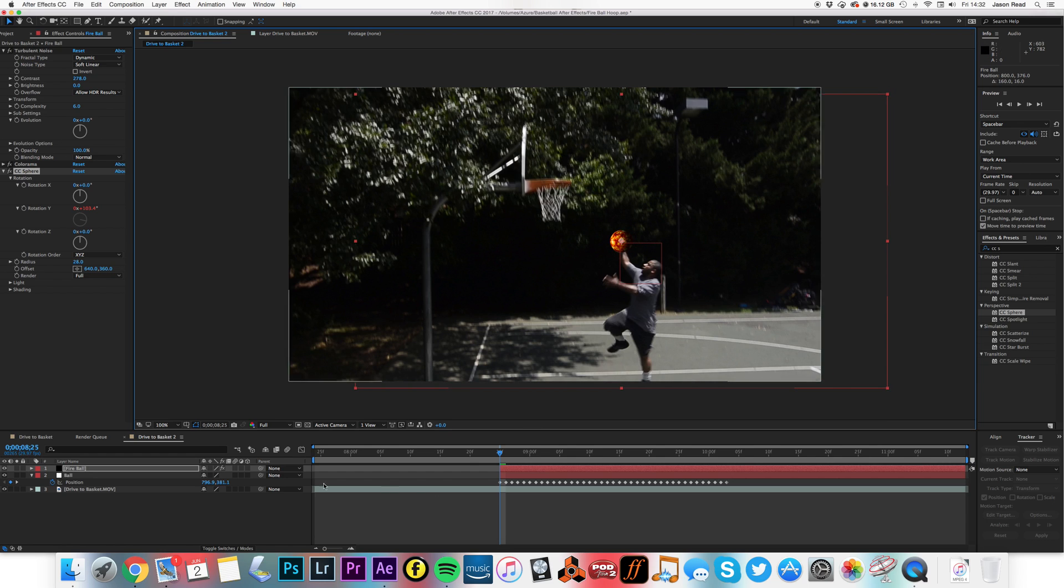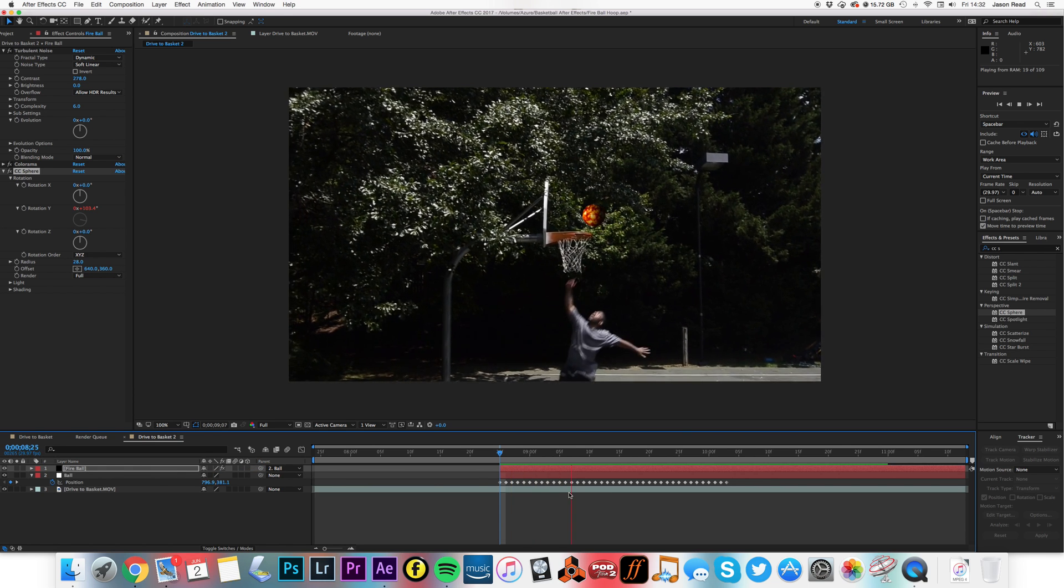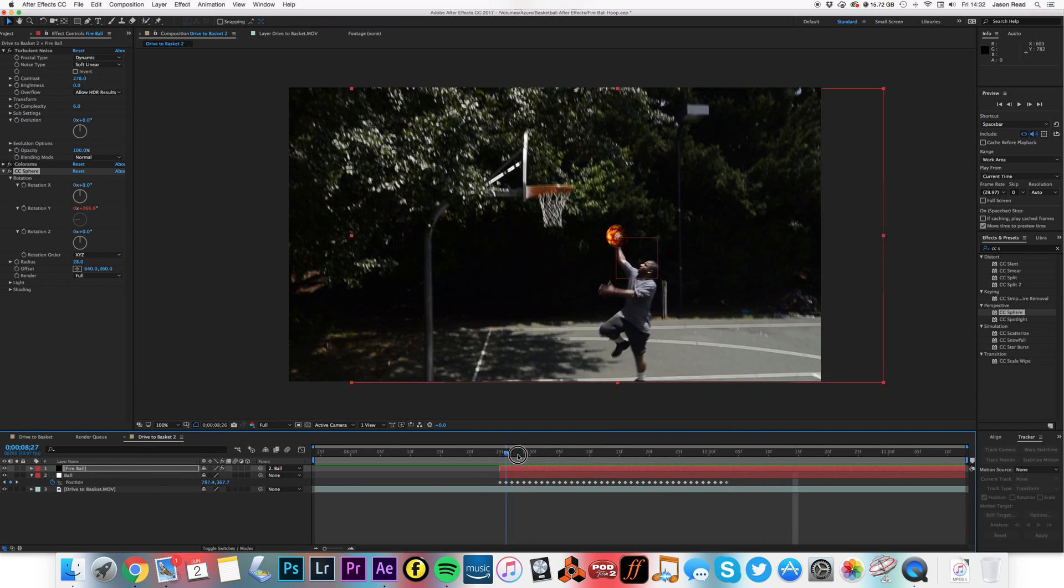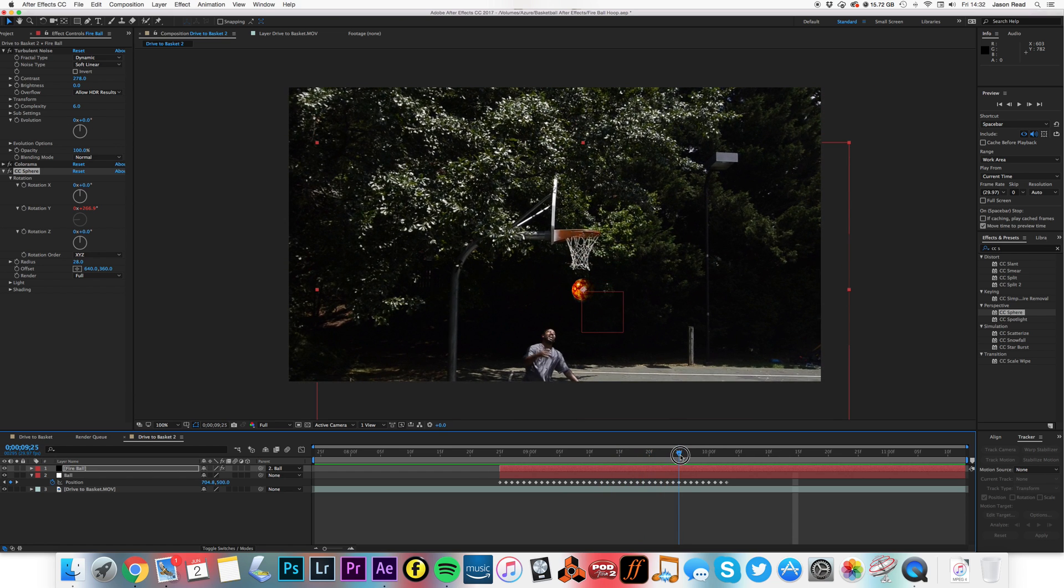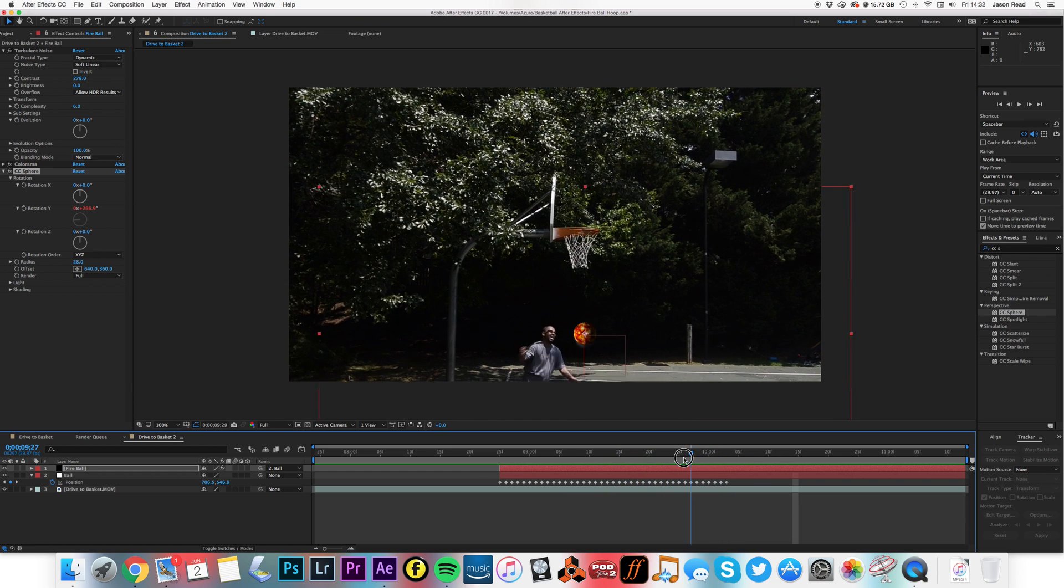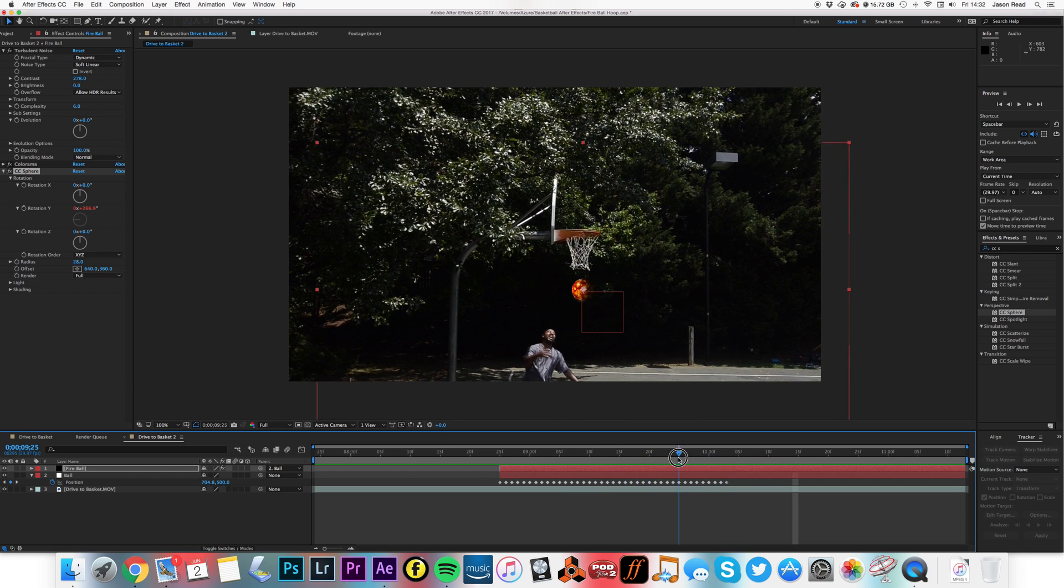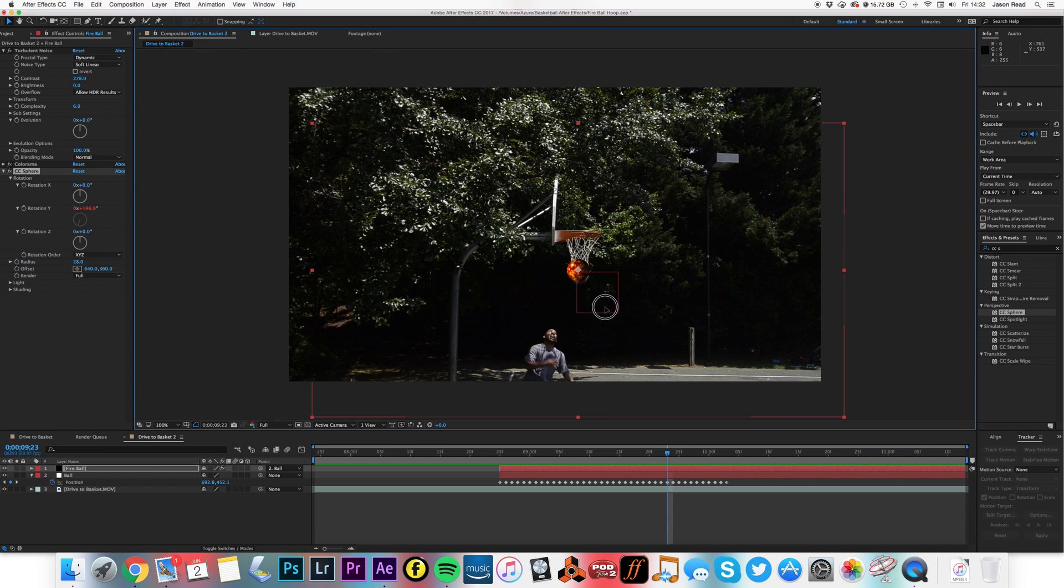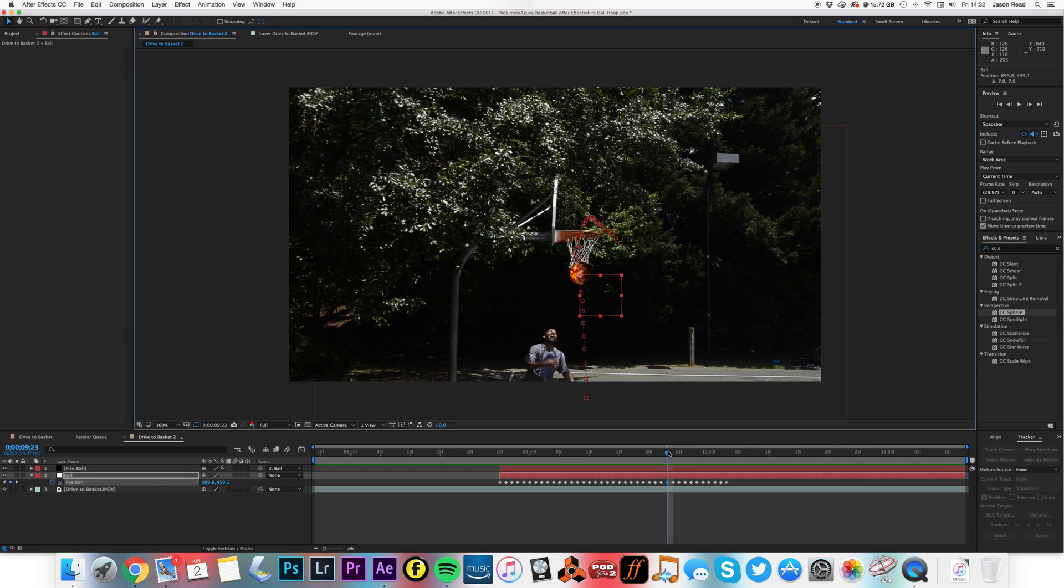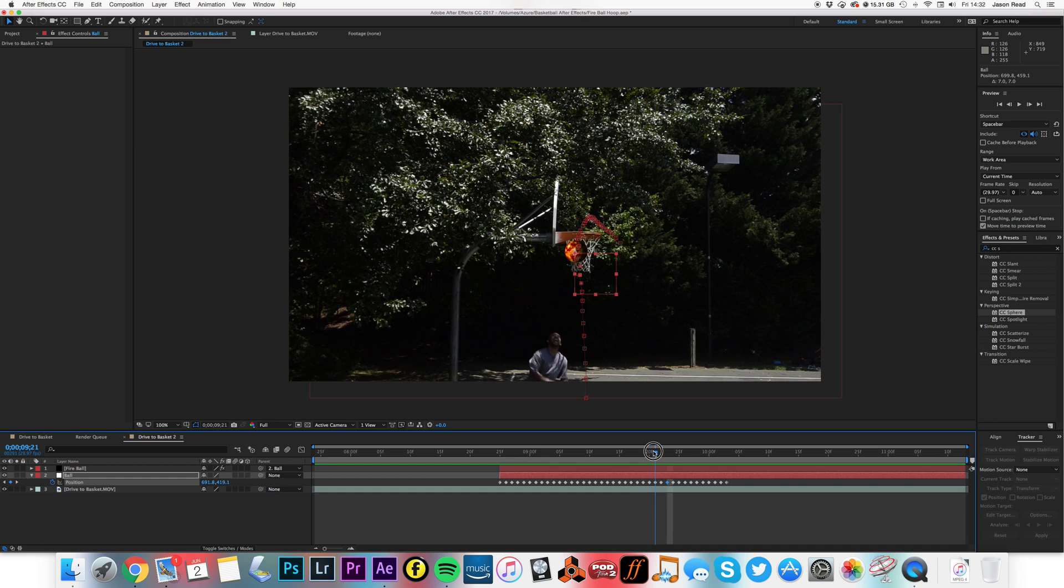And parent that layer to our null object, so now the ball goes through. Looks pretty good. It's covering the ball there a little bit, a little bit off there. I can just adjust that null object, just the null there, just to make sure it keeps in the right place.